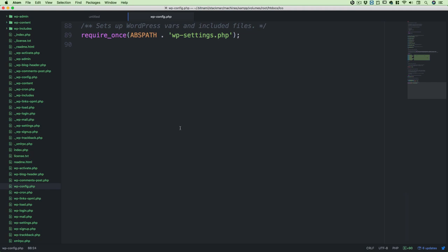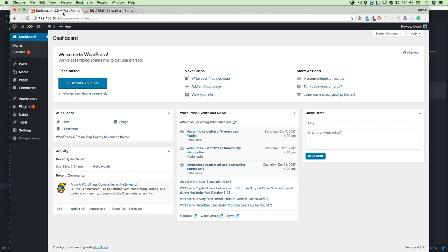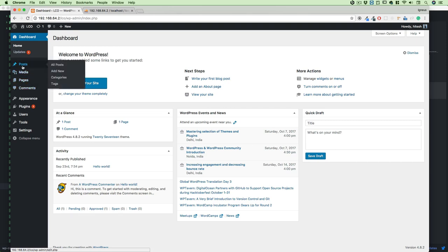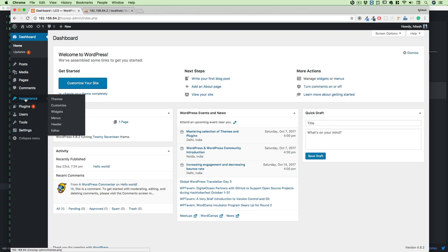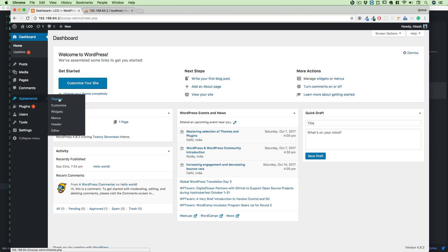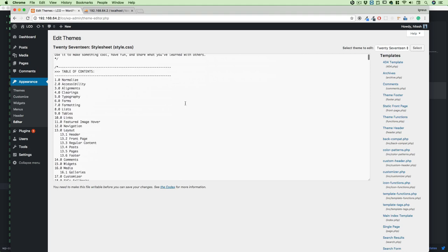Let me also show you an easier way to edit files if you know PHP. Go back to WordPress. The WordPress admin is divided into three categories: first is Home and Updates; second is the CMS category — Posts, Media, Pages, and Comments; and the third is your back-end settings — Appearance, Plugins, Users, Tools, and Settings. Now go to Appearance, and inside the menu click on Editor. As soon as you click on Editor, all the theme code becomes available to you.